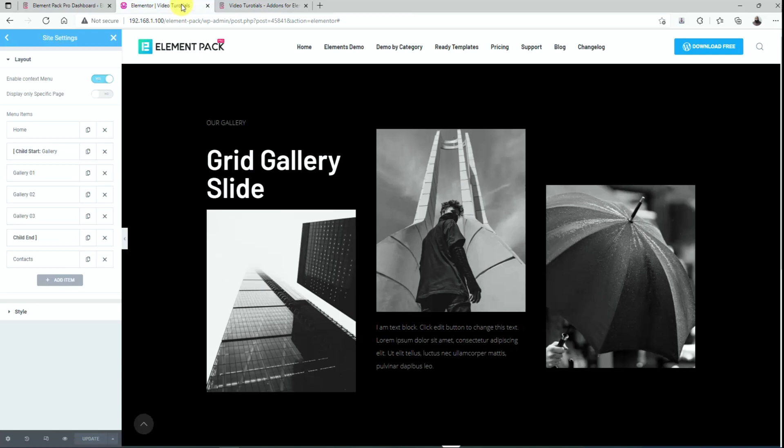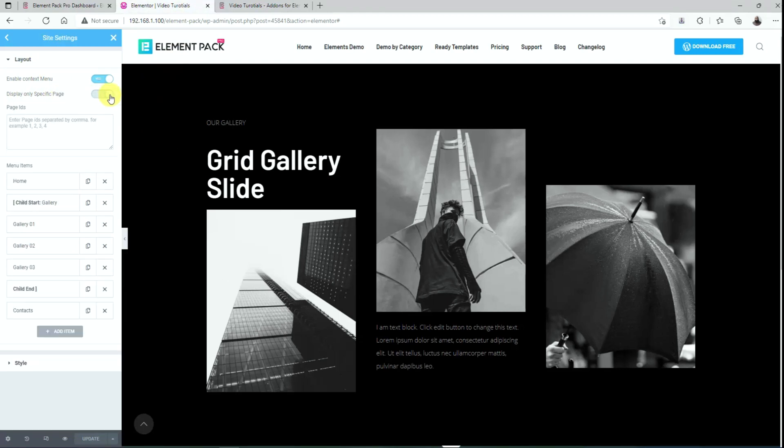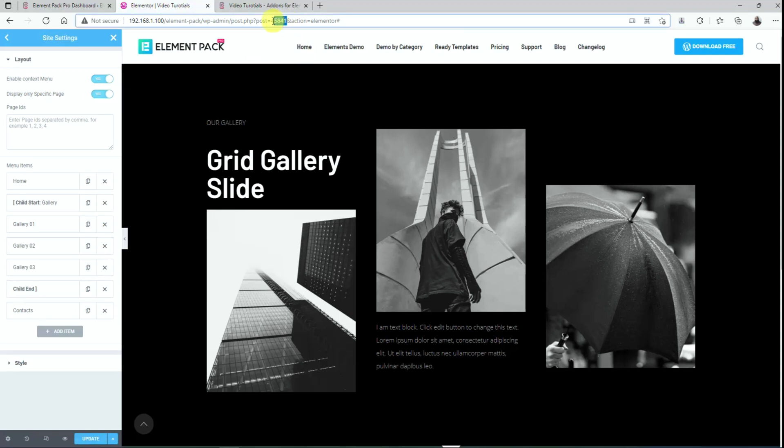Let's go back to the page. You can actually enable the context menu for specific pages instead of the entire website. Just enable the display only specific page switcher. Next, copy the page or post ID from the URL and paste it into the page IDs field.